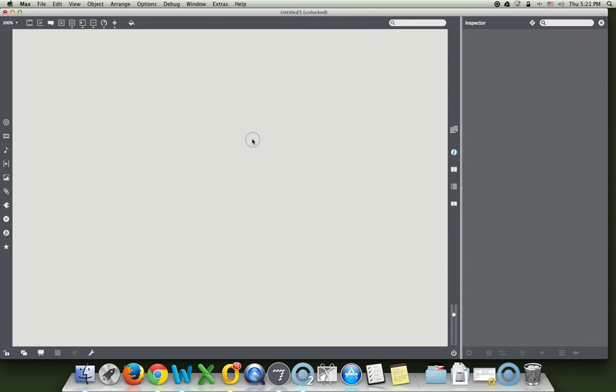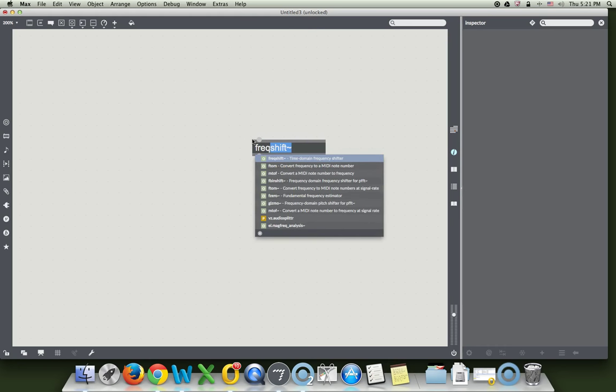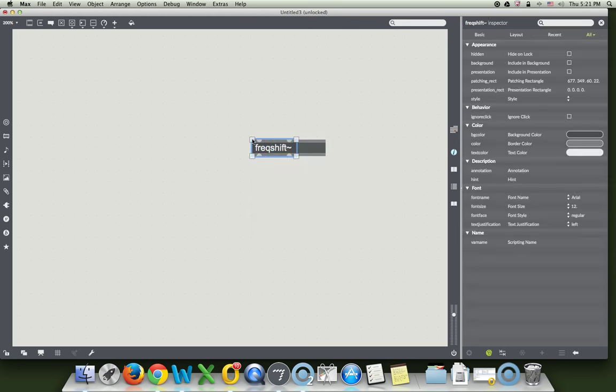FreqShift, what the heck is it? Let's type a new object and type FreqShift, there it is, comes right up there. F-R-E-Q-S-H-I-F-T-tilde.